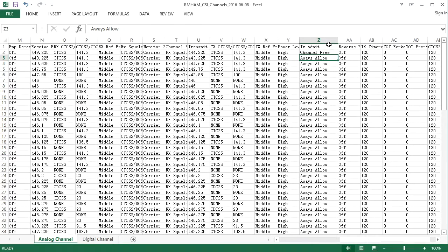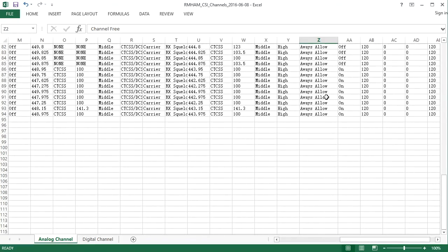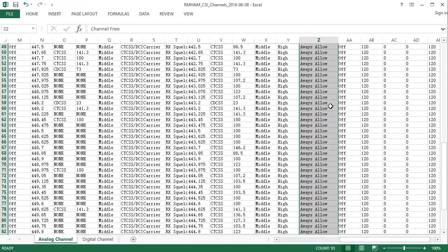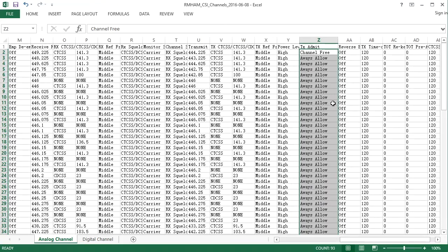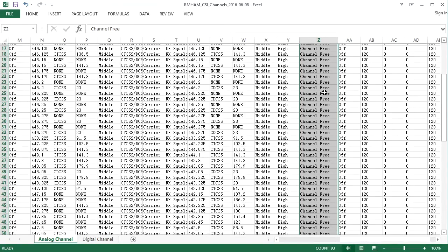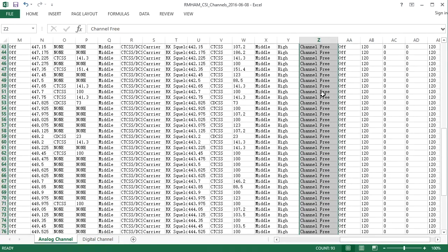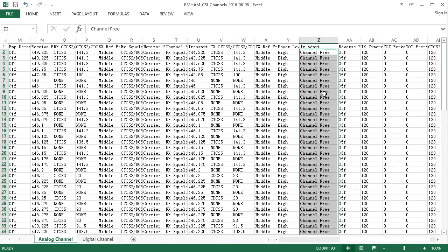I do one channel is channel free, and Excel has a feature where you can do a copy, like a copy down. So I can go down here and select the entire column like that, and I'm going to do a copy down, which is control D, and boom. All of my channels will now set to channel free. I save this.